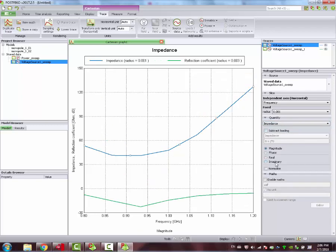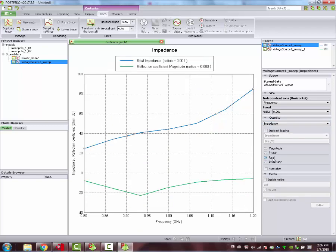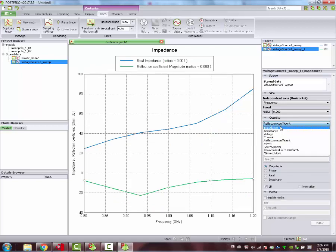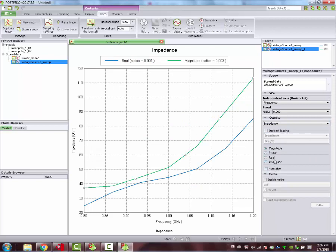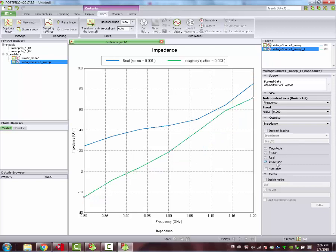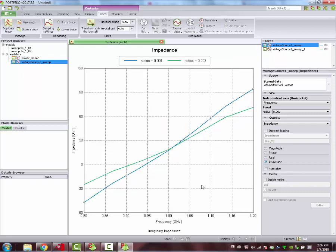We can also see the impact on the impedance, the real part of the impedance for both curves. And also, the most important, the imaginary part, the impact on the imaginary part for both responses.